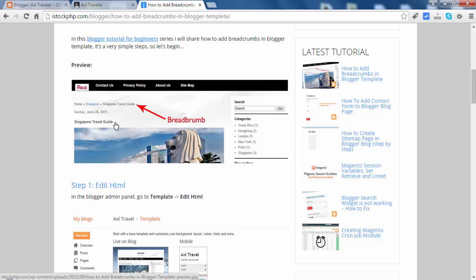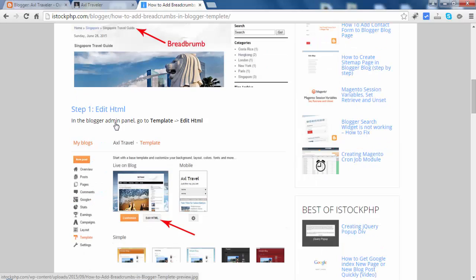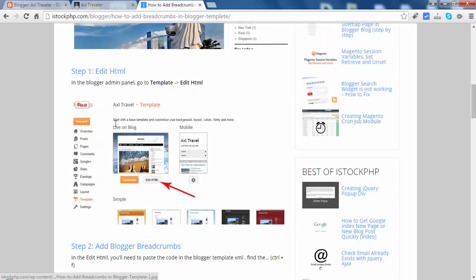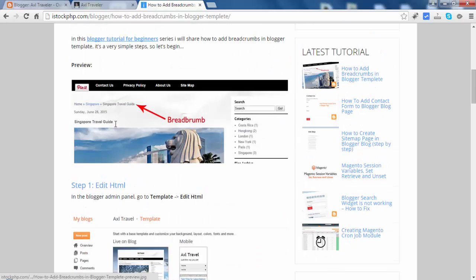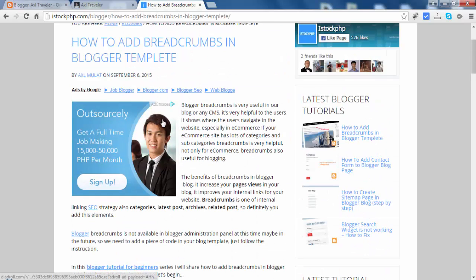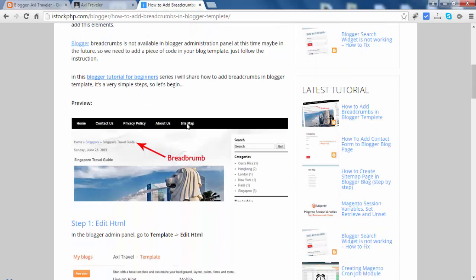Don't forget to subscribe to my channel to follow along this series. Let's add a breadcrumb. We will follow this tutorial — just go to this URL: how to add breadcrumb to a Blogger template.